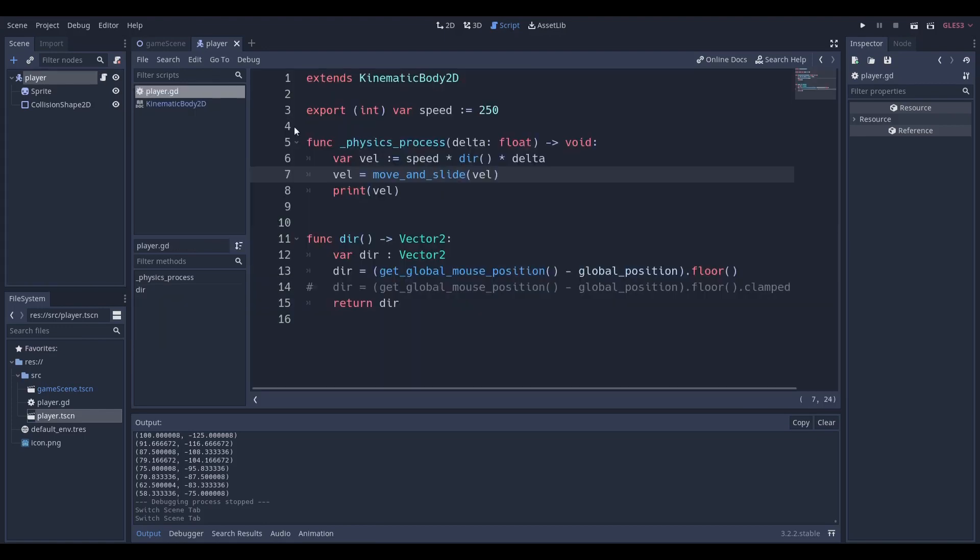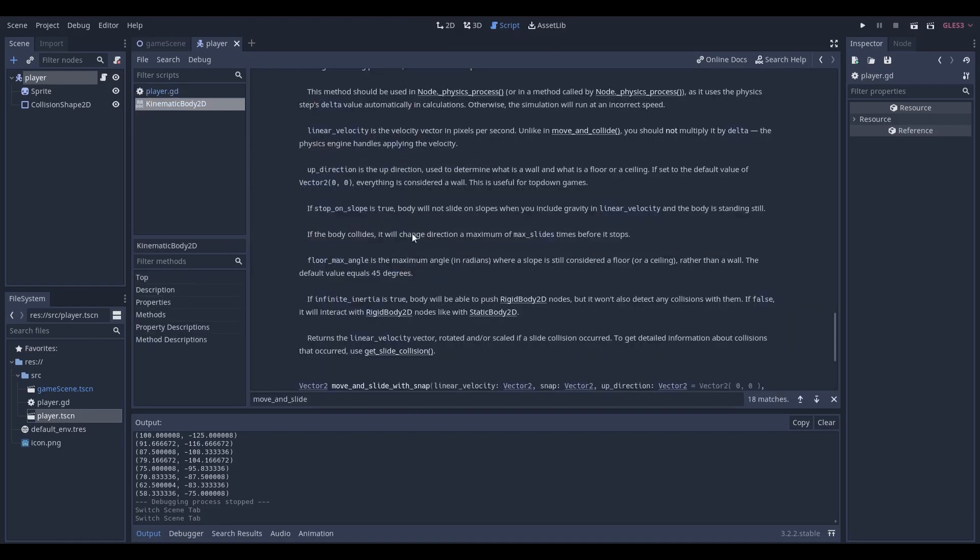We're actually going to be setting the velocity equal to the result of this which is detailed over here that it just returns a linear velocity. The reason we're doing this is because it just helps our code run a little bit smoother and it helps the actual movement be smoother overall.